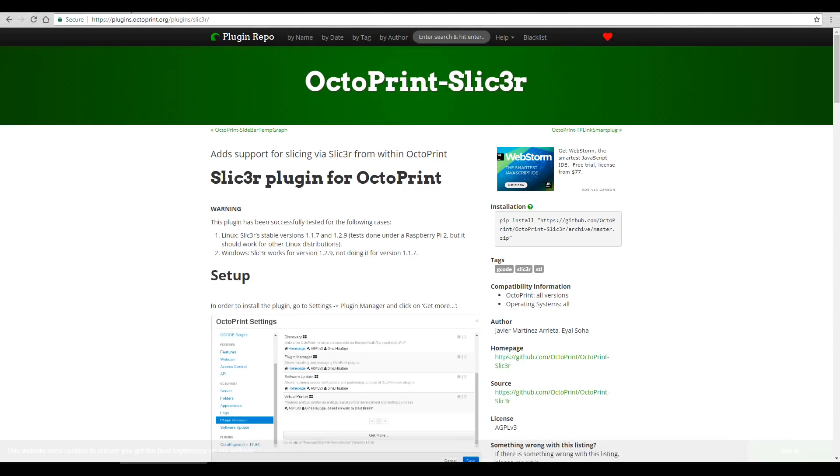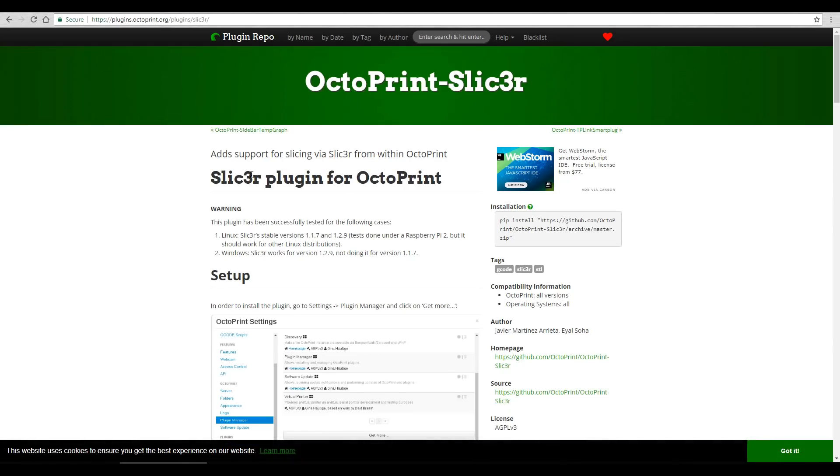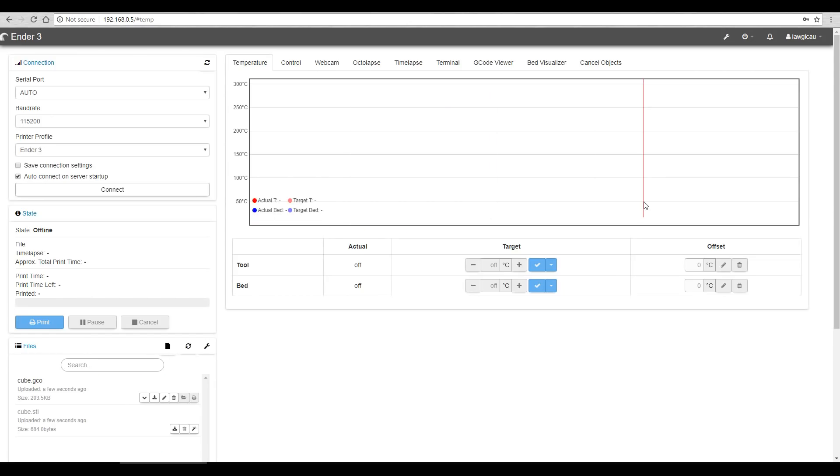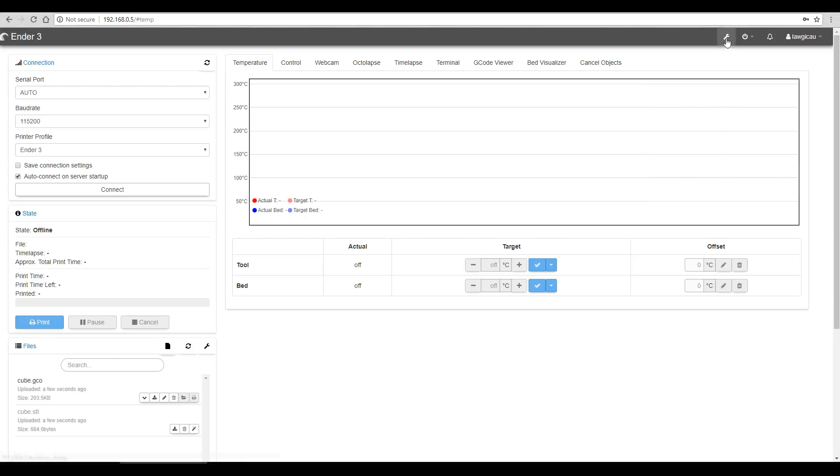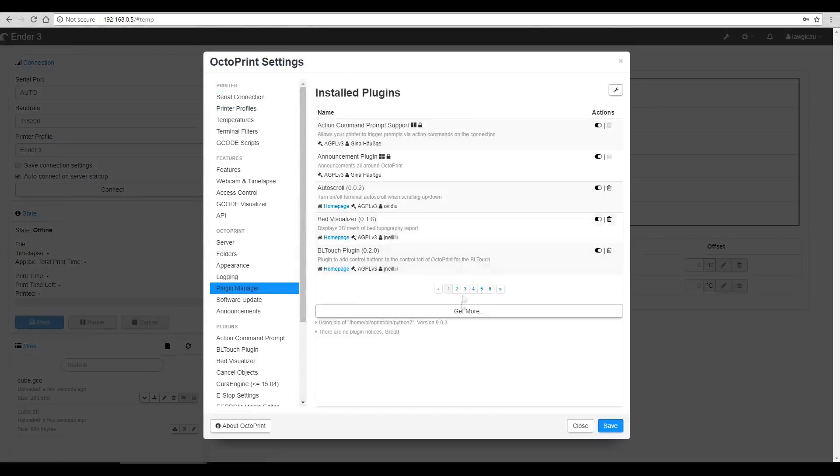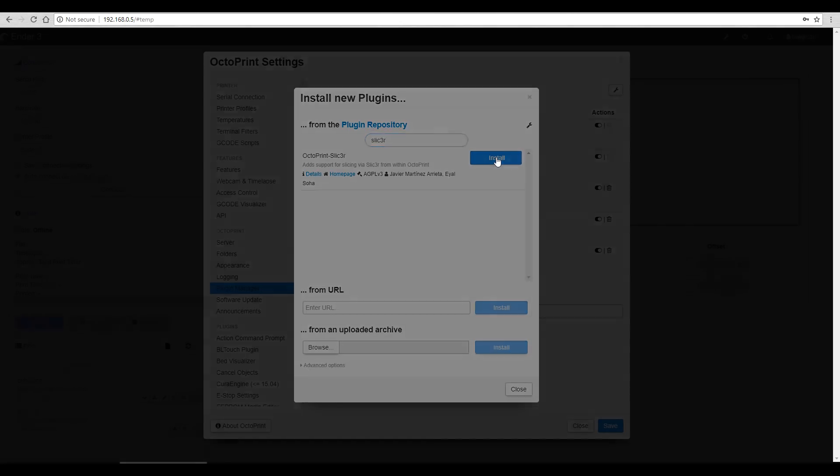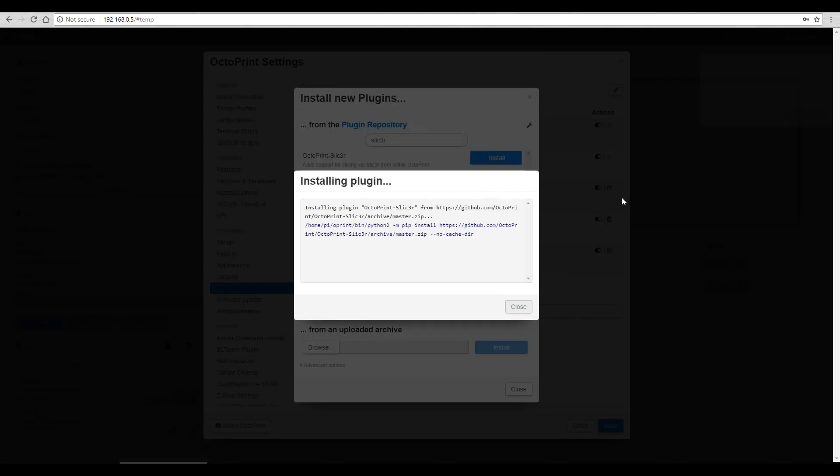The first is to install a version of Slicer for OctoPrint, and we're going to follow the instructions from the plugin page on OctoPrint. First thing we need to do is to come to Plugin Manager and install one half of it. The other half is a little bit trickier, and I'll talk you through. Okay, we've found our option. Let's click Install. It's finished installing, so let's restart this.